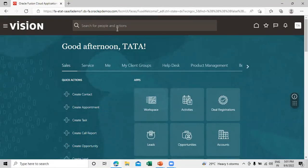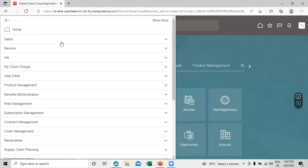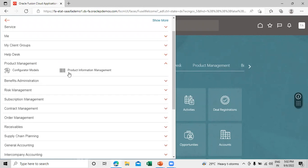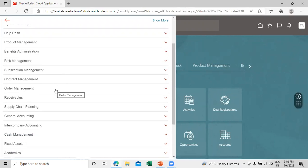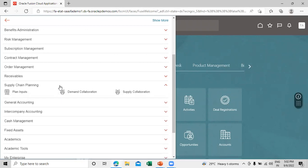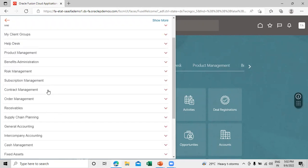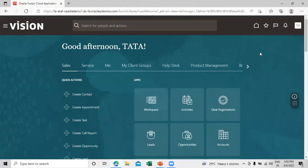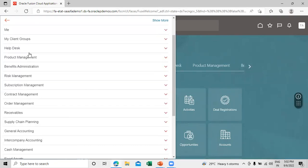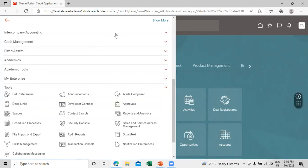This is our application home page. First we will see the navigator options. Under Product Management we have Product Information Management where we can create items. We also have Order Management and Supply Chain Planning, but you can see there is no option related to Inventory Management. To enable it, we have to assign the roles to this implementation user.